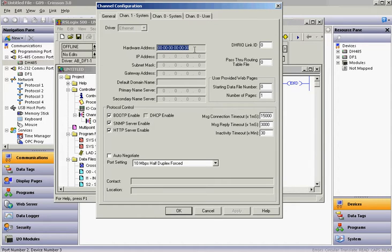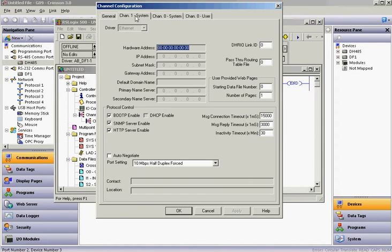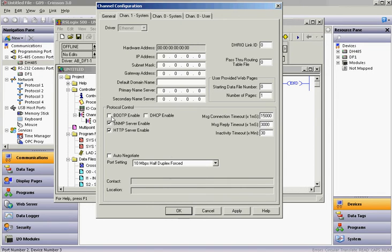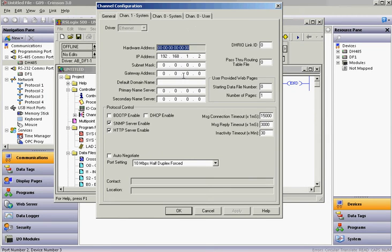You're going to want to make sure the IP address here matches that of the device. I have to uncheck the BOOTP first. You'll put in the IP address here — for instance, 192.168.1.2. You'll want to make sure the rest of this matches your system. So it's .2, and I'll click OK.